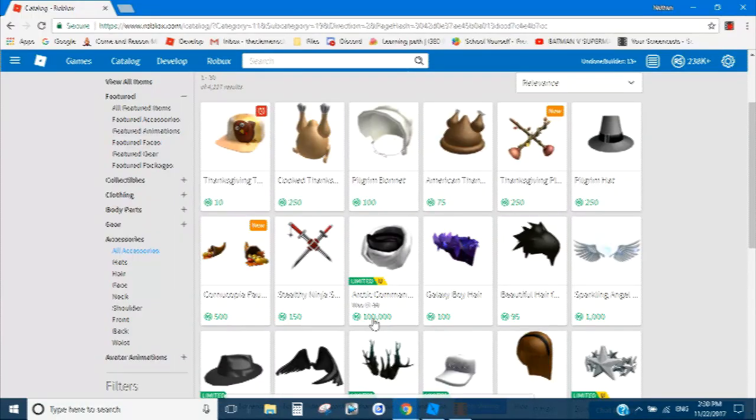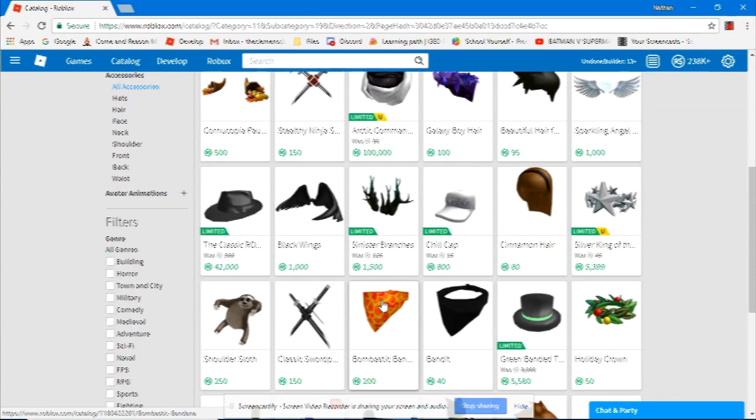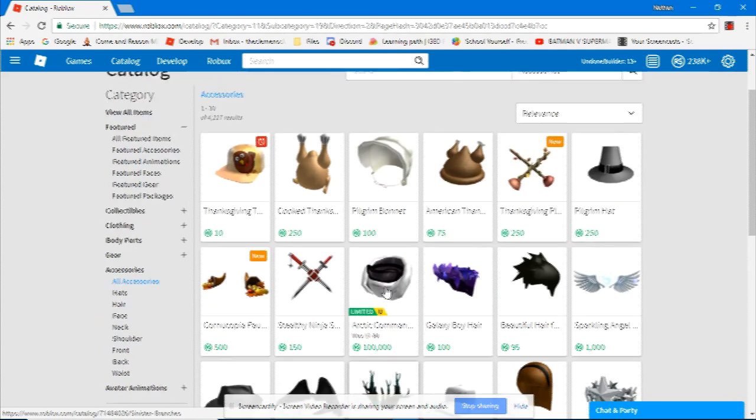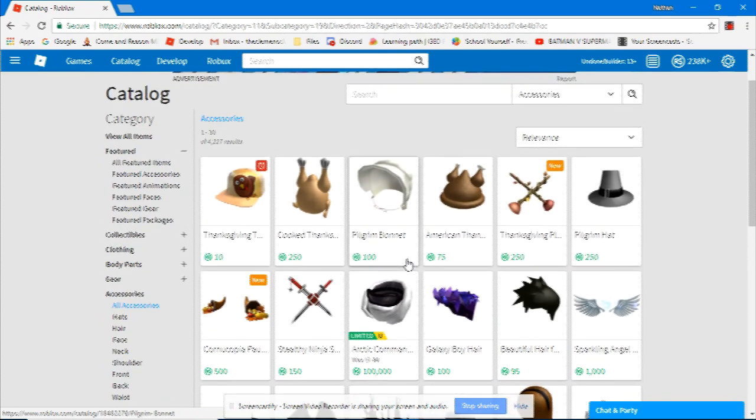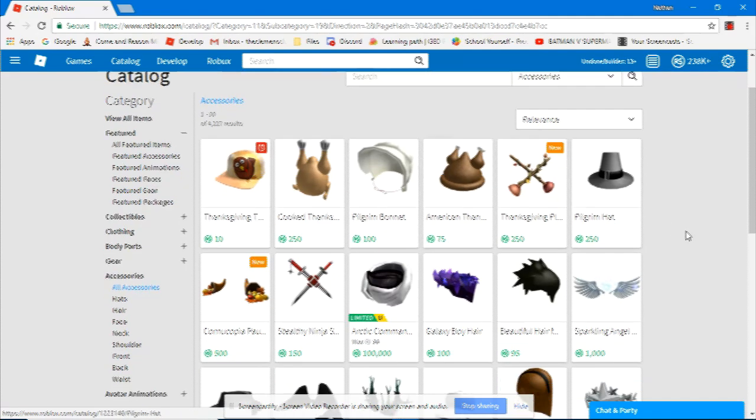For a long time, I was always looking at the catalog, wondering how to get all these things. Sometimes you can find them in the toolbox, but often those are filled with viruses. So after asking a Roblox mod, they enlightened me as to how to import these directly into your game.